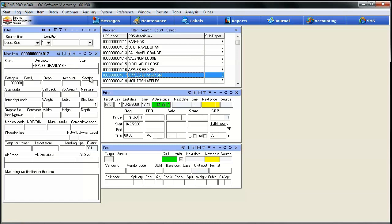One thing we have to do though is utilize one of the new label templates that's going to be offered in SMS 3.4 and the latest version of 3.3 as well, and we have to tell it that we want the label to print this graphic file field on the label — to go actually fetch this image and print that on the label. Let's show you how to do that.